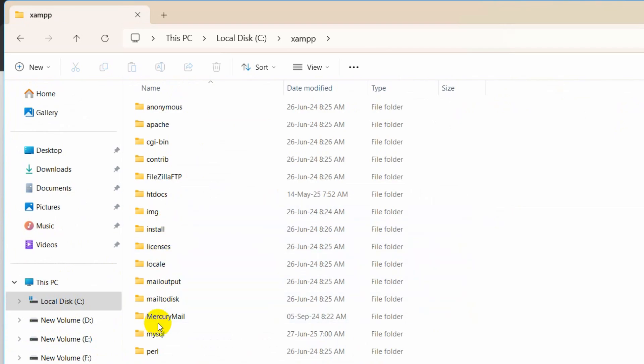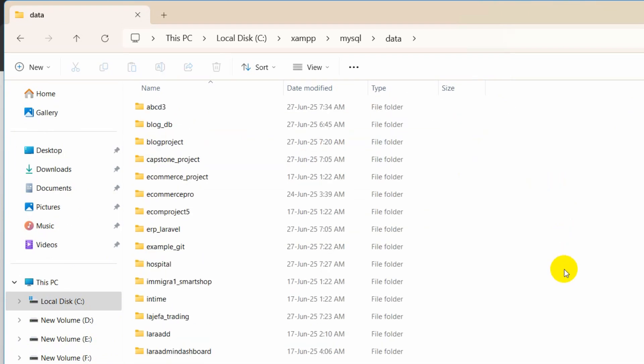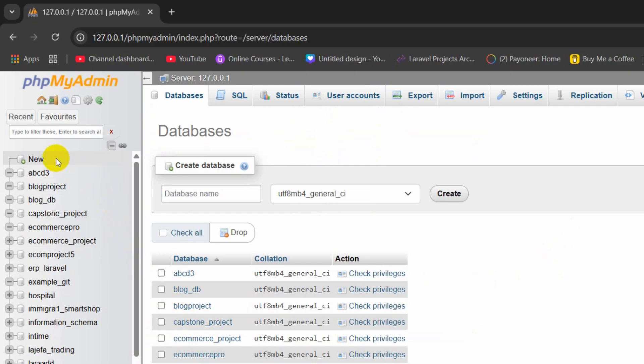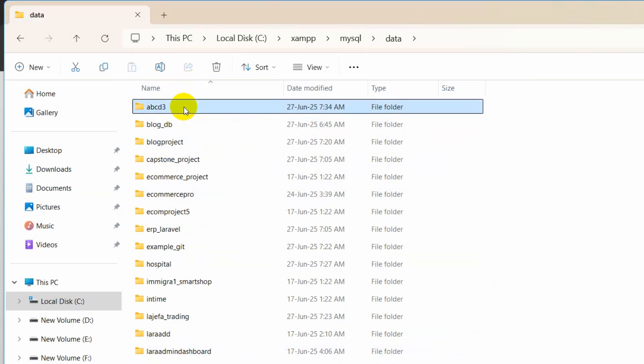Inside XAMPP you can see the MySQL folder. Inside MySQL you can see we have the data folder. In the data folder you need to find the name ABCD3 since we want to delete this, which is this one here.